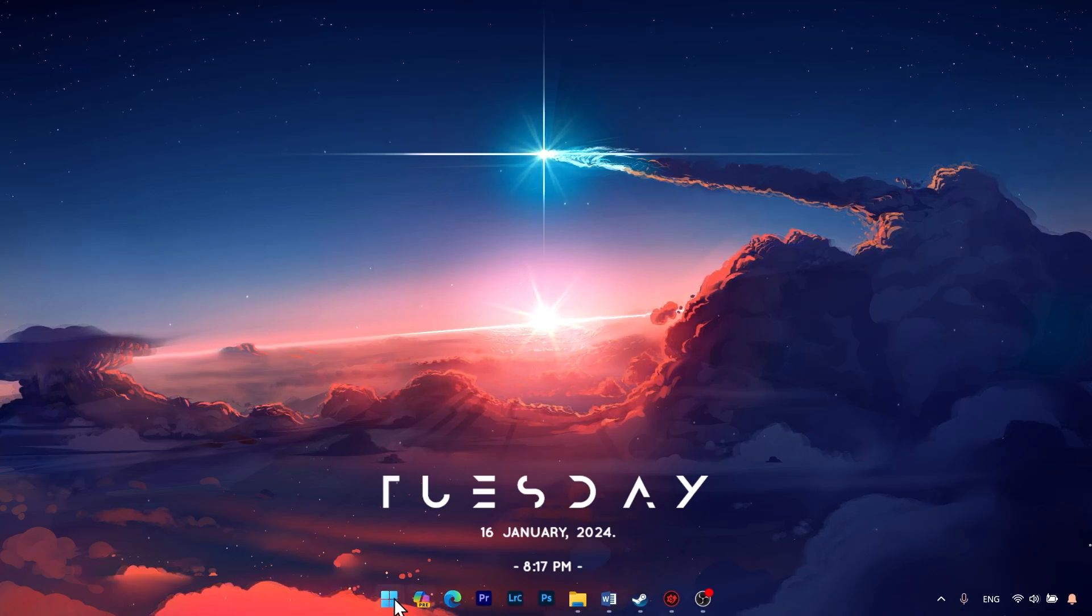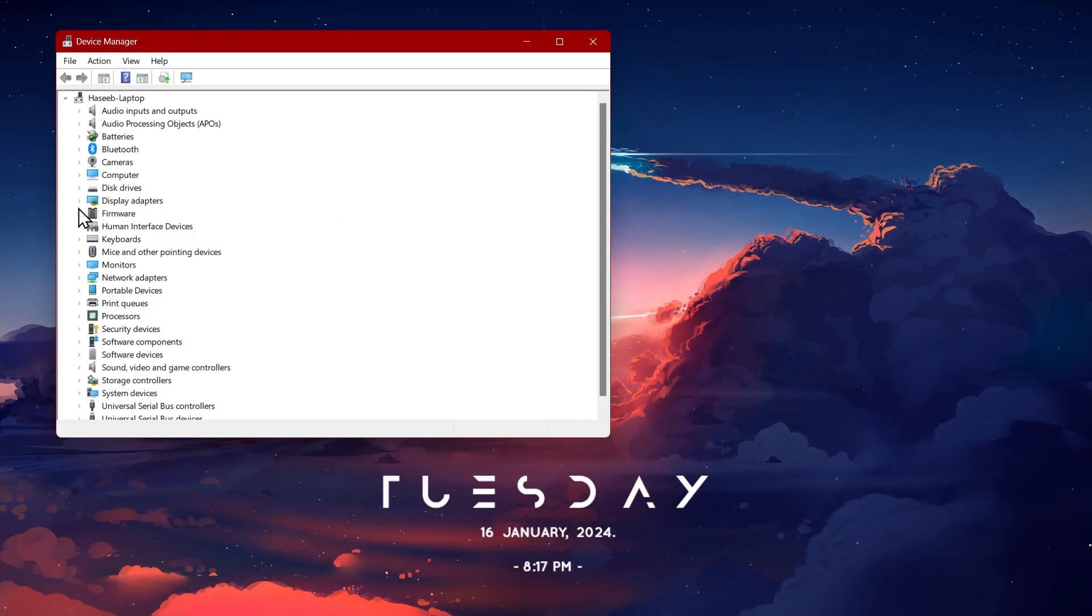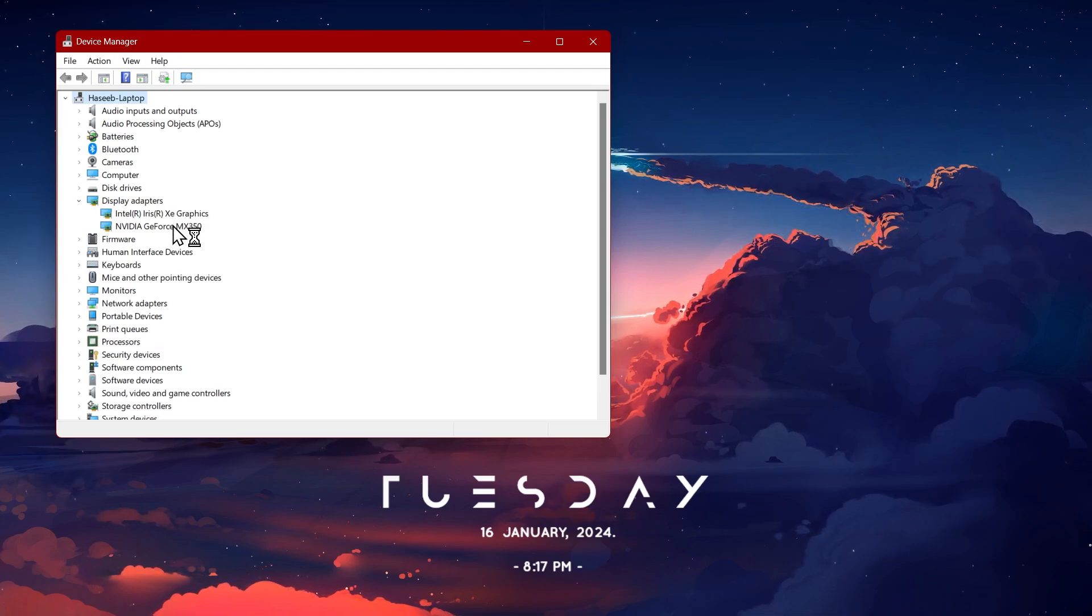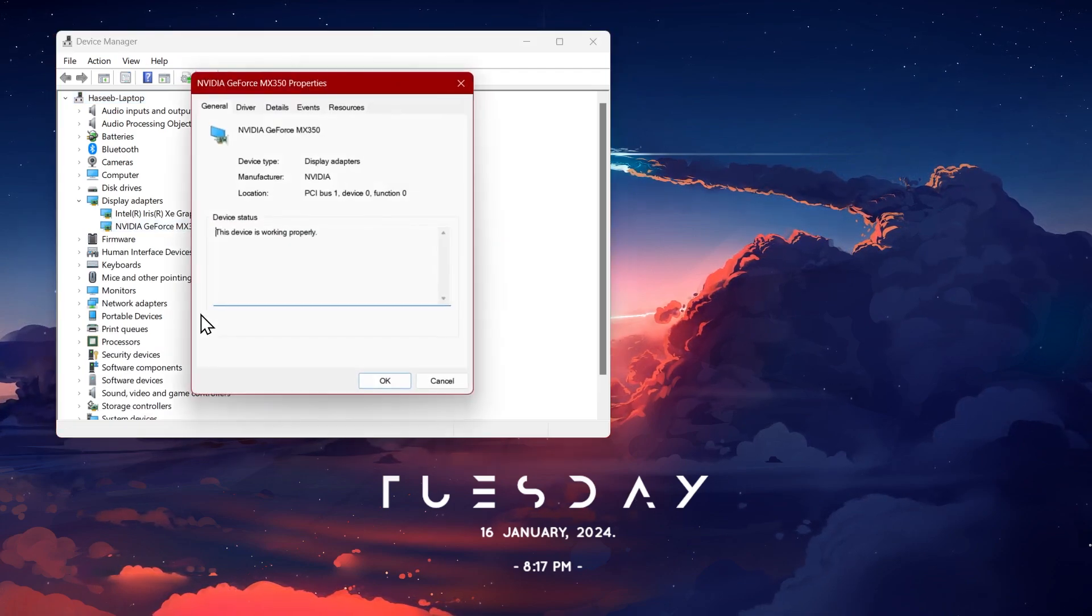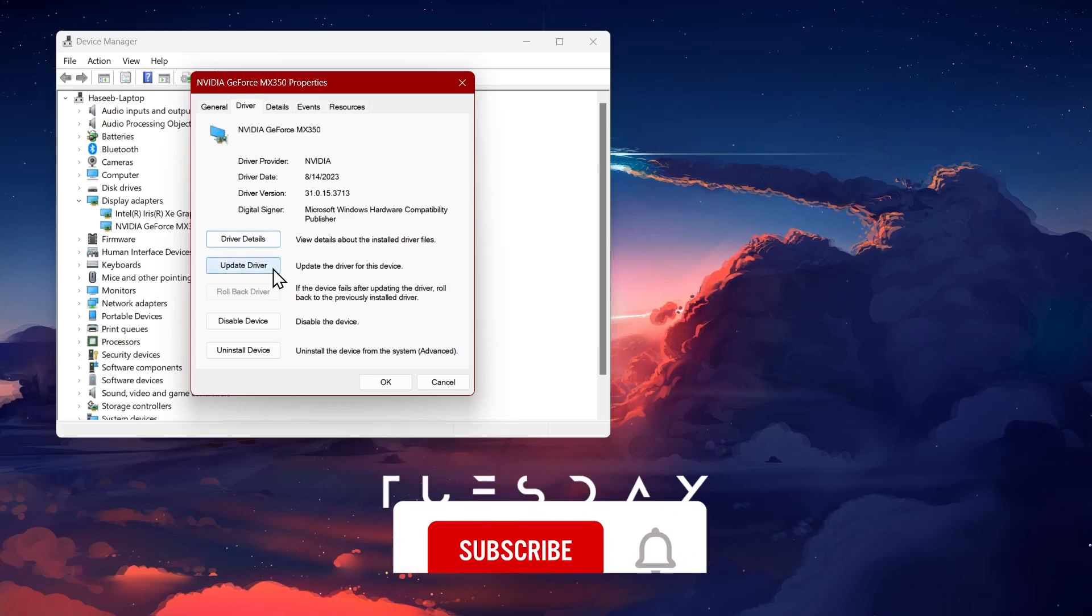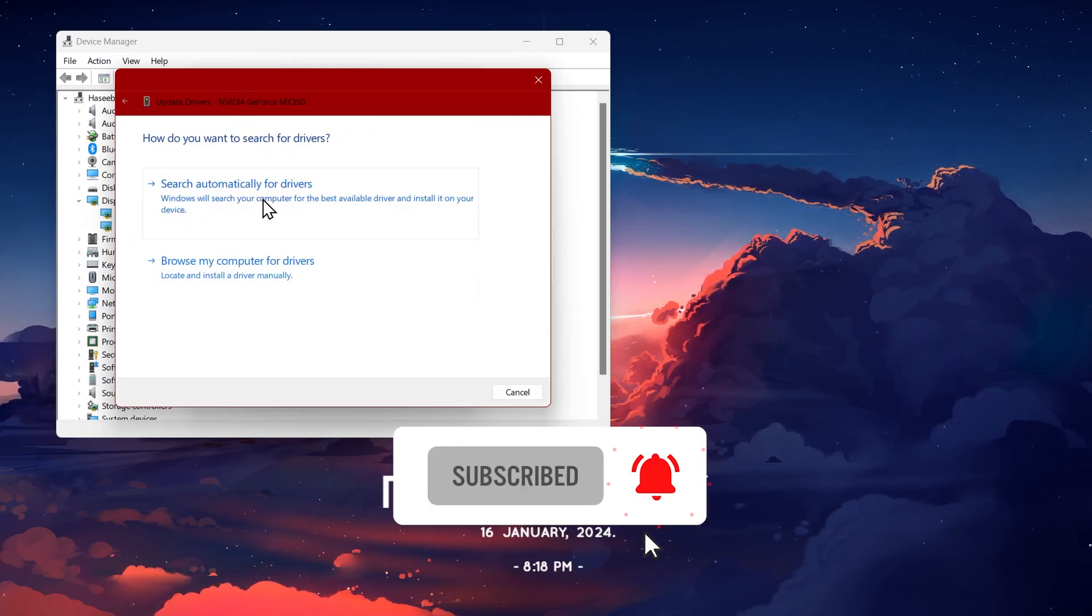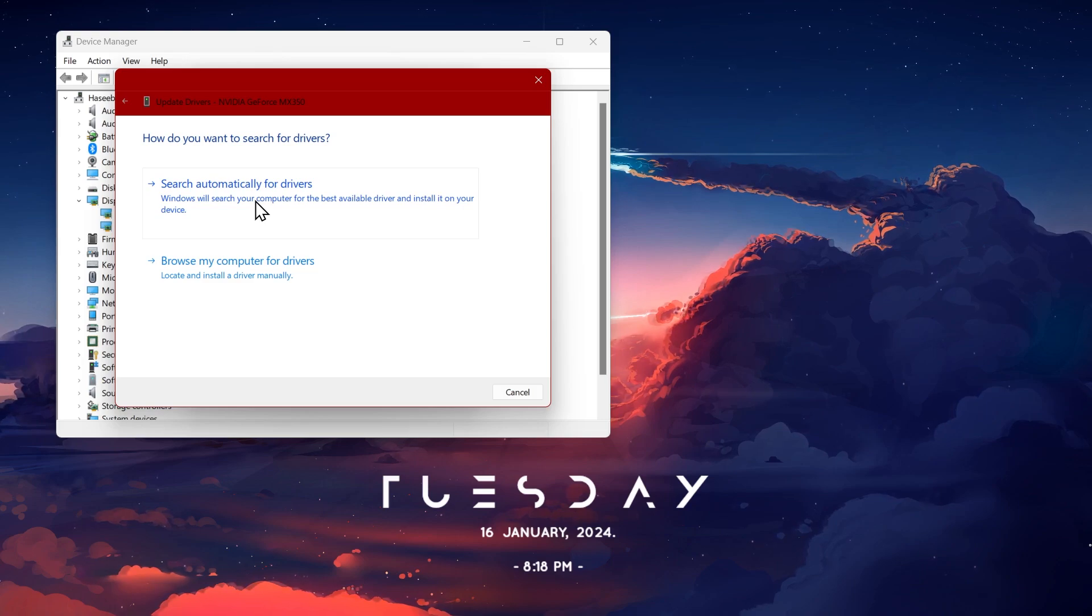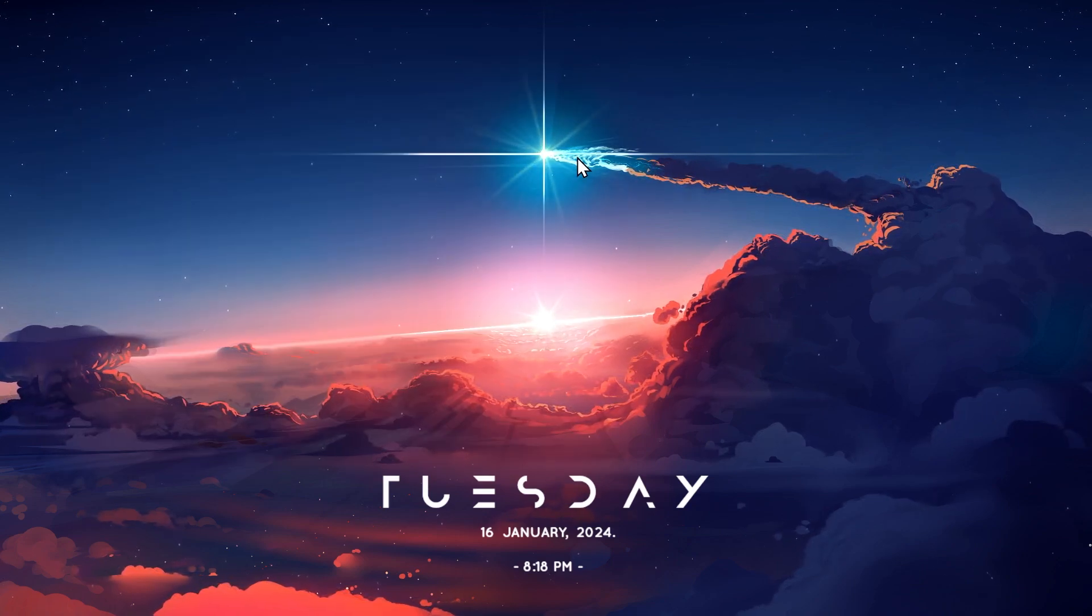So first off, go to the Device Manager and from here click on Display Adapters. Now select your graphics card and right click on it and click Properties. Then click on Update Driver button. Now click search automatically for drivers and then restart your PC. This should fix the problem. And if this doesn't fix the problem, I have another solution.